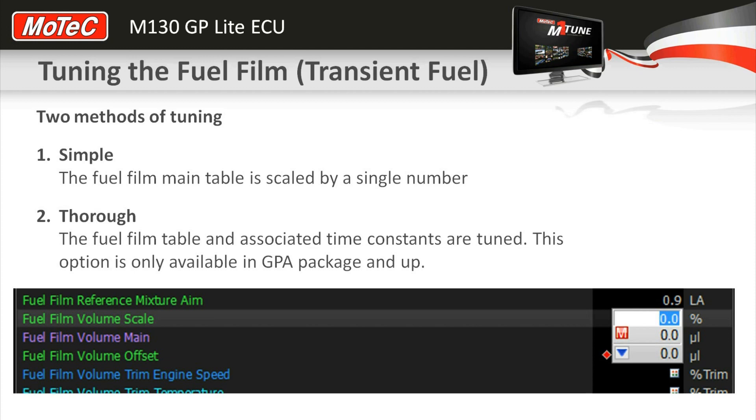There's a second method of going through and actually physically calibrating and measuring the actual microliters of fuel on the wall, but that's only available in our GPA and up packages.